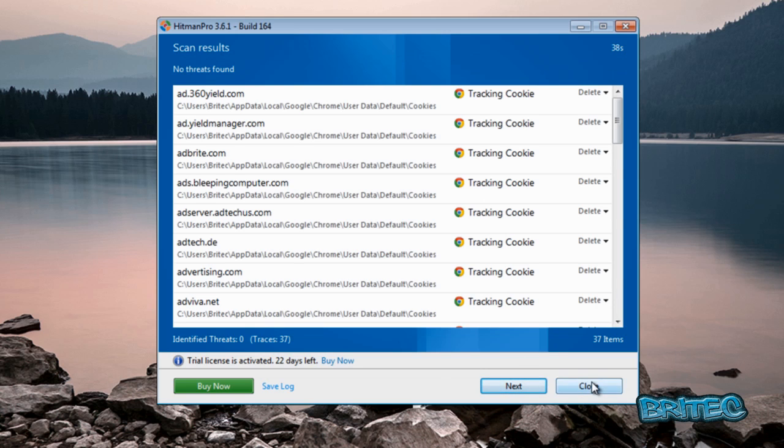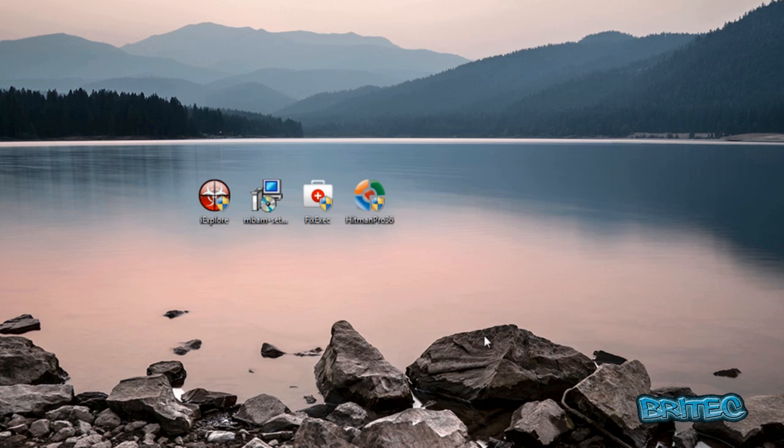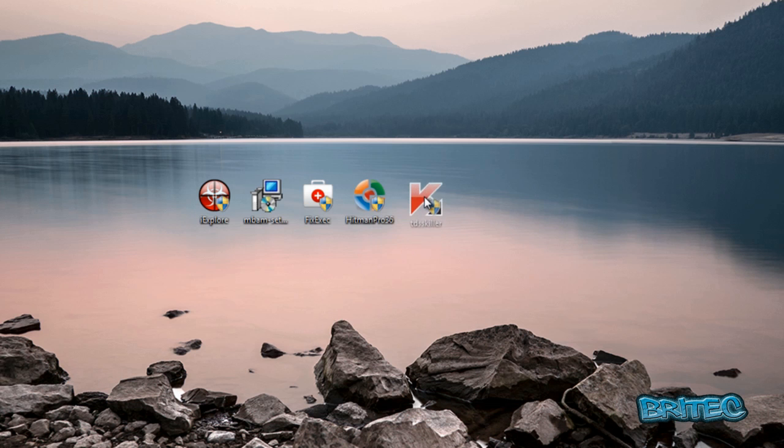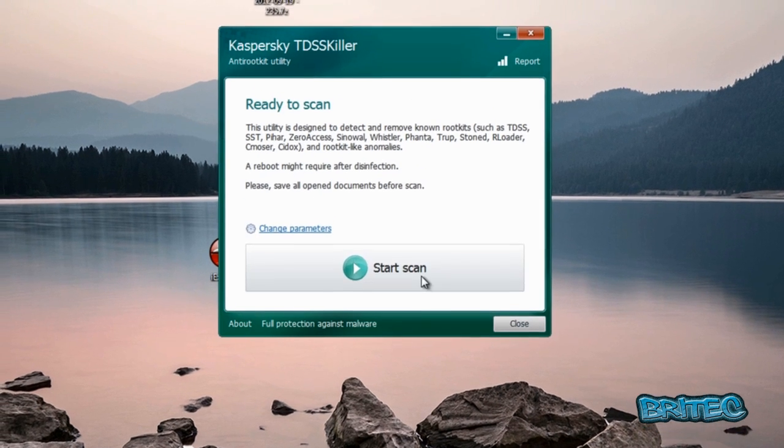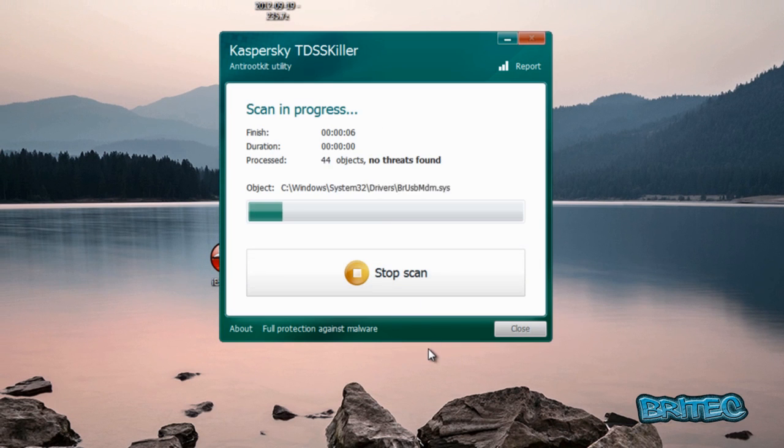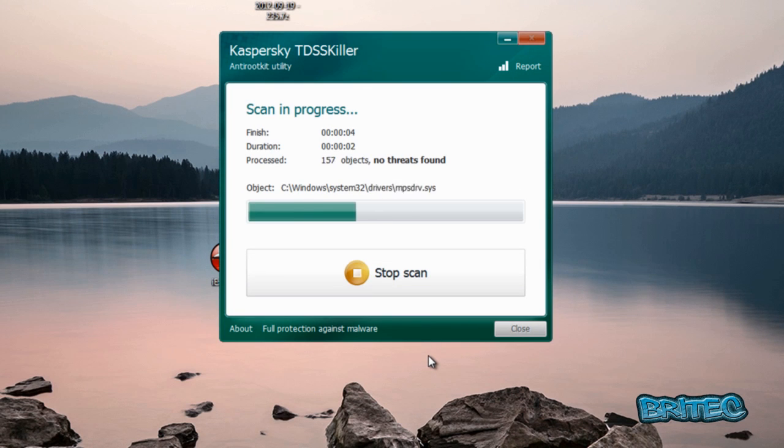Okay, that's good. No threats found. Now if you have had infections on your system, it's always best to run things like TDSS Killer as well, just to make sure that you've got no rootkits that have been dropped on the system with the actual rogue.